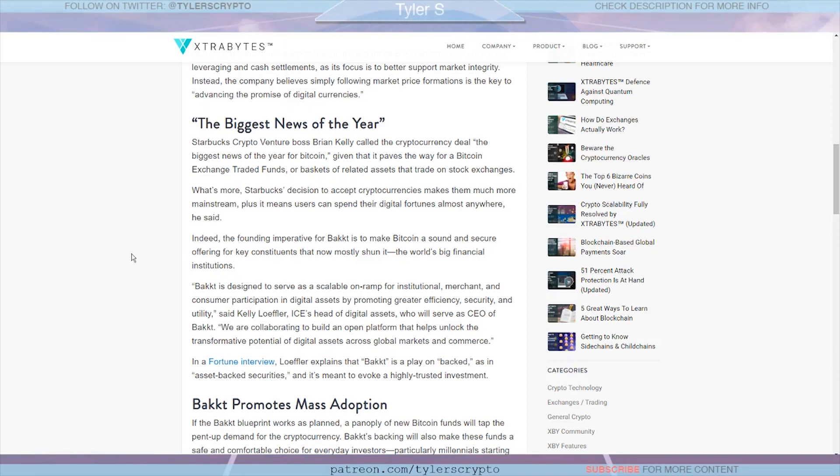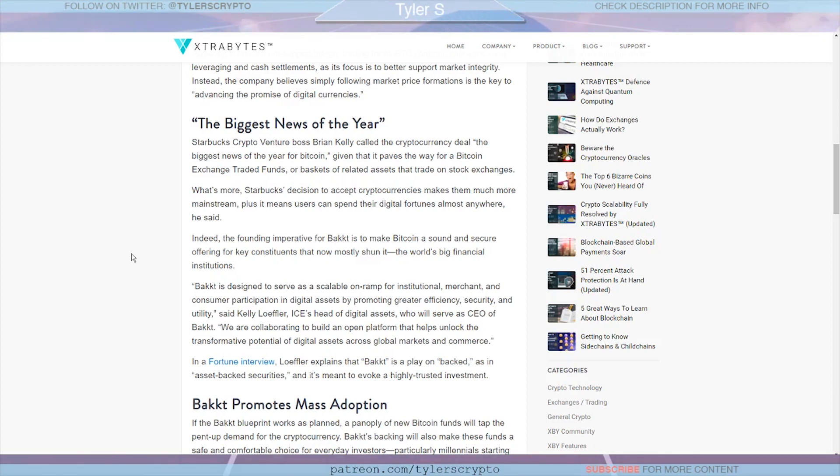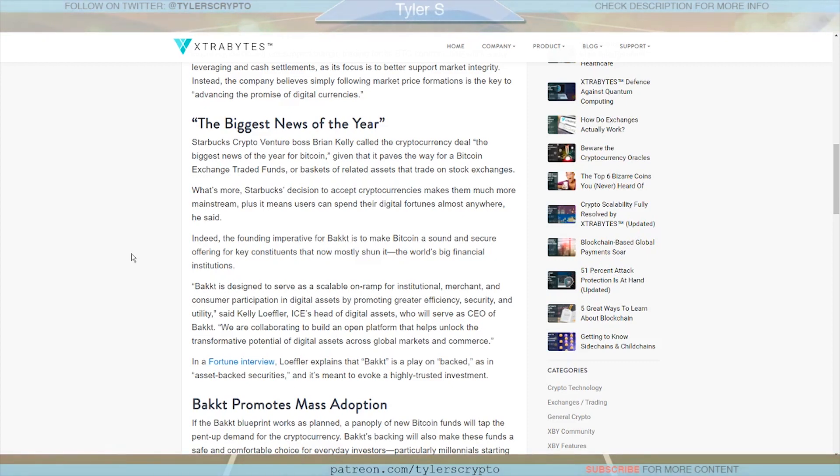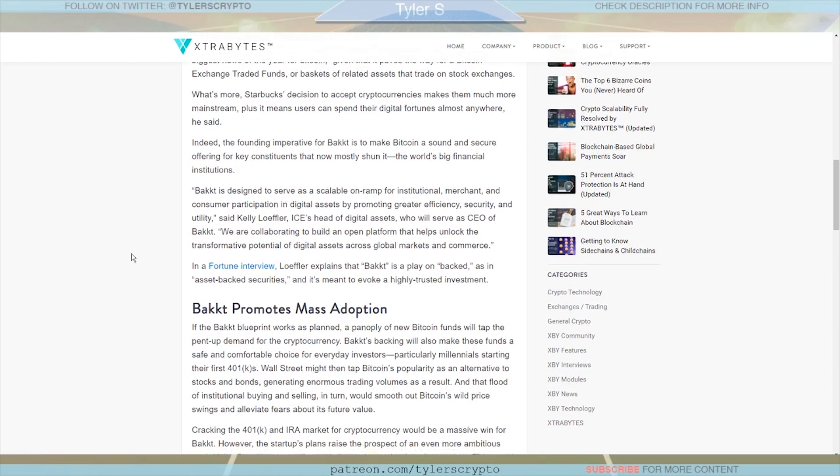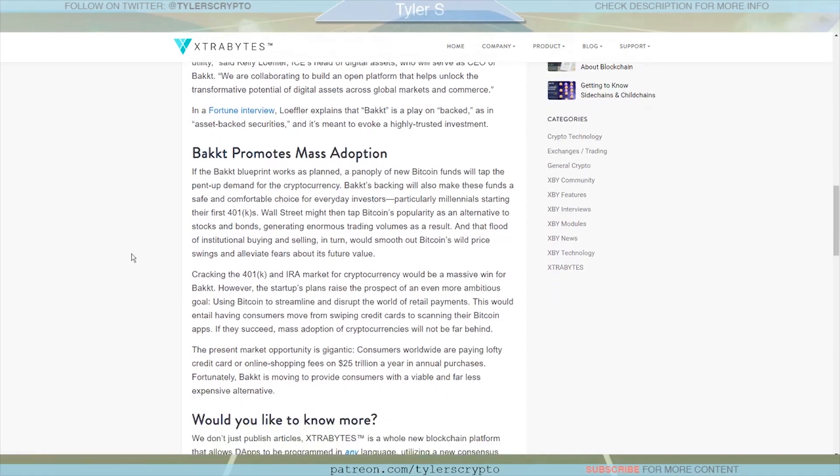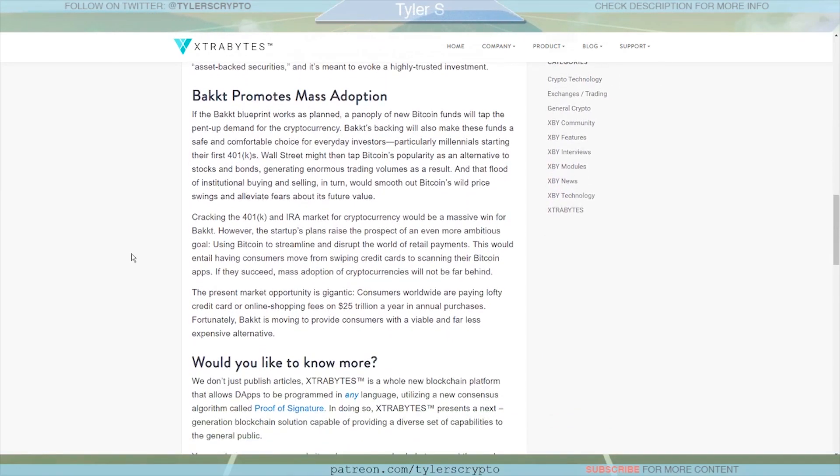And so here under the headline 'Biggest News of the Year,' Brian Kelly called the cryptocurrency deal the biggest news of the year for Bitcoin, and I agree with that 100% given that it paves the way for a Bitcoin exchange traded fund or baskets of related assets that trade on stock markets. What's more, Starbucks' decision to accept crypto makes that much more mainstream plus it means users can spend their digital fortunes almost anywhere.